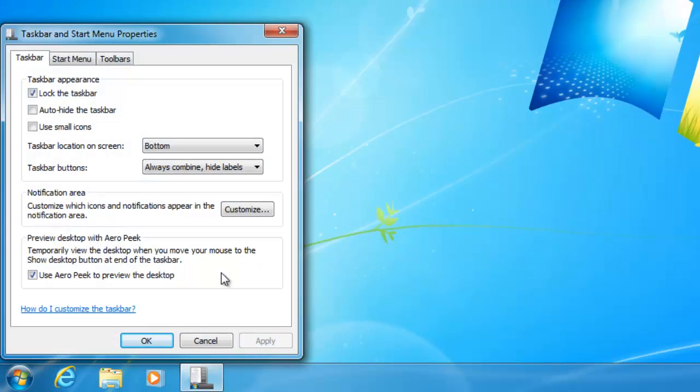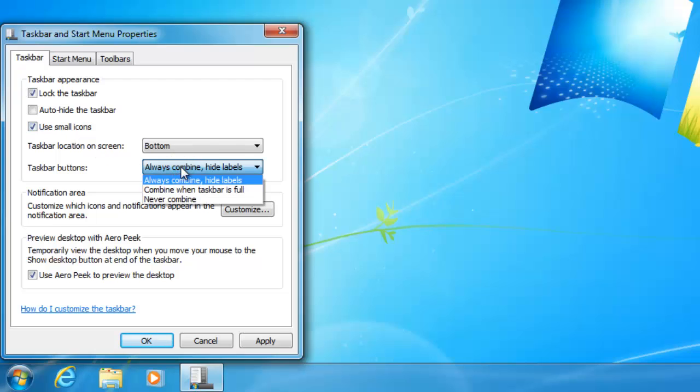We then select the option to use small icons and we change the option for taskbar buttons to never combine.